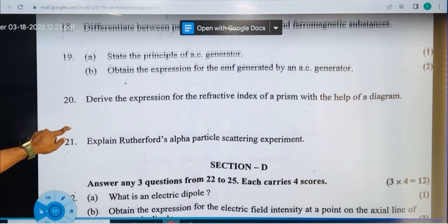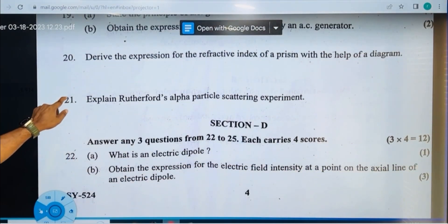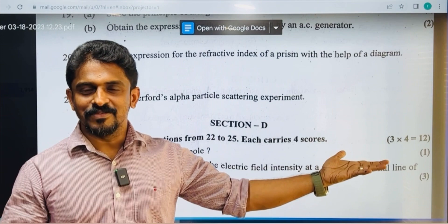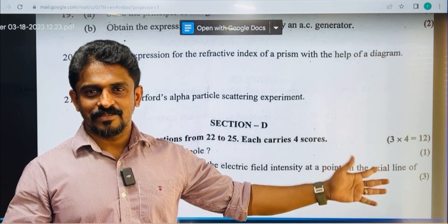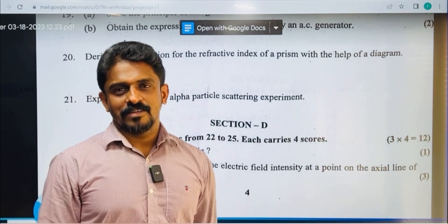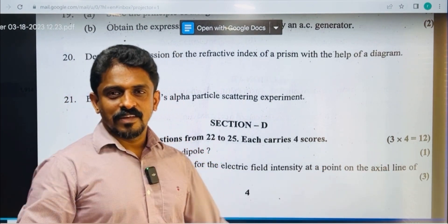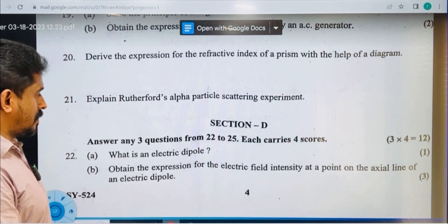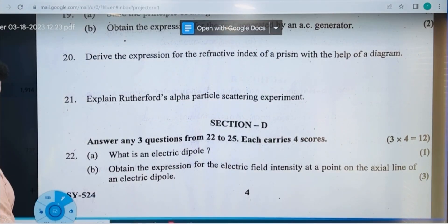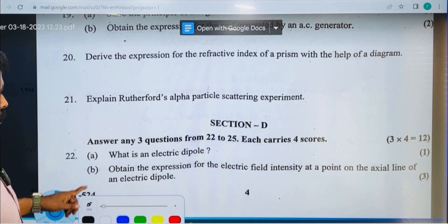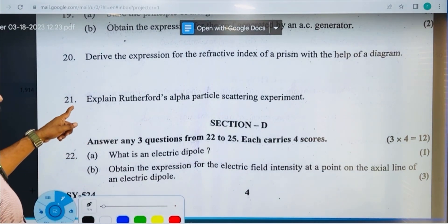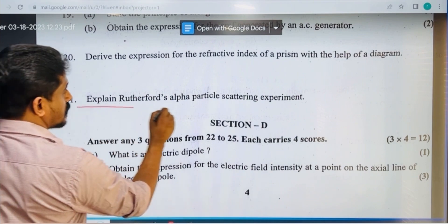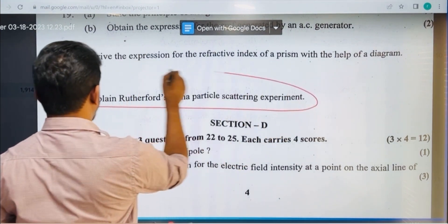Derive the expression for the refractive index of a prism — you can learn how to do it. Also, explain Rutherford's alpha scattering experiment.